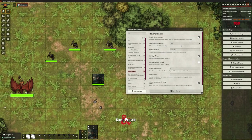With the changeover to version 12, some of our modules aren't working, and one of them is Drag Ruler. Drag Ruler is no longer available to us at the moment anyway — it may well get updated.